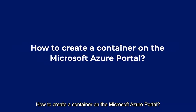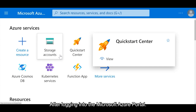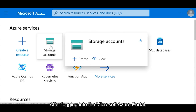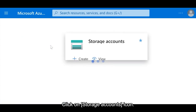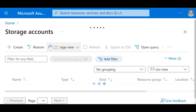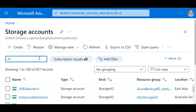How to Create a Container on the Microsoft Azure Portal. After logging into the Microsoft Azure Portal, click on the Storage Accounts icon and locate your storage account.